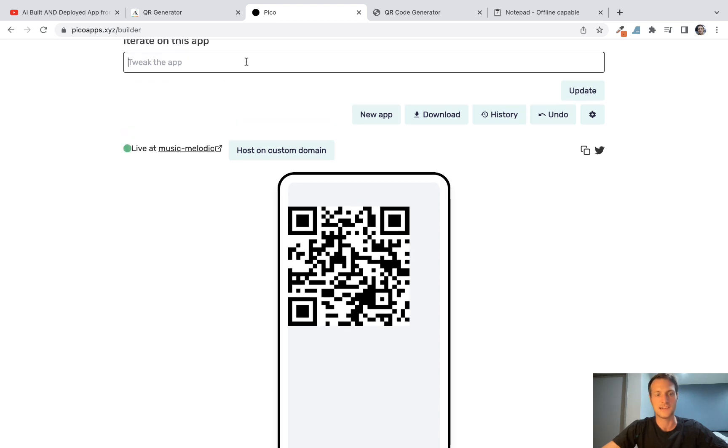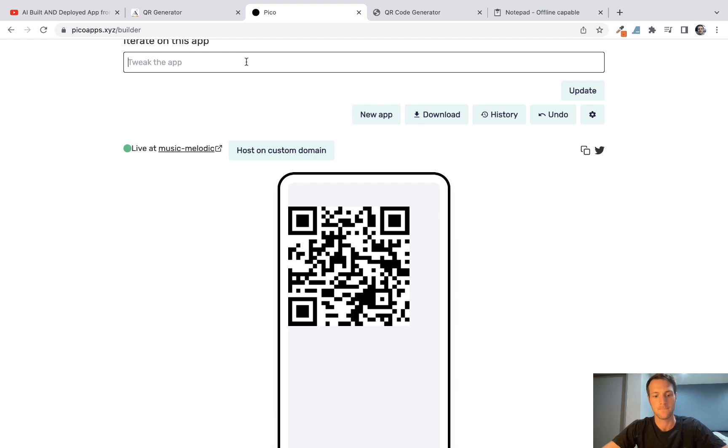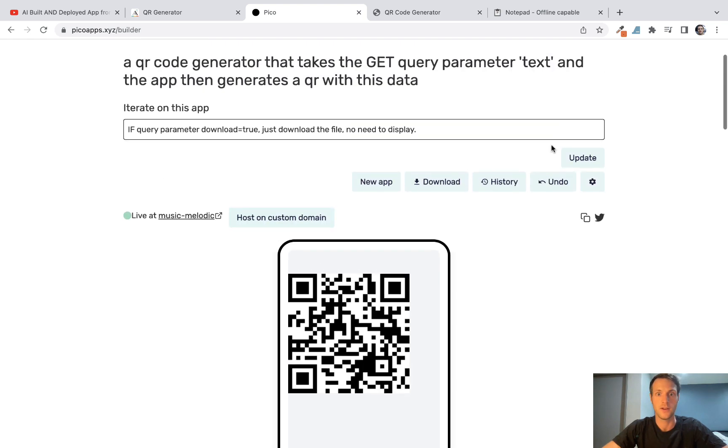What I'd like to do next is to make it so it will download when opened. If query parameter download equals true, just download the file, no need to display. Let's try this.